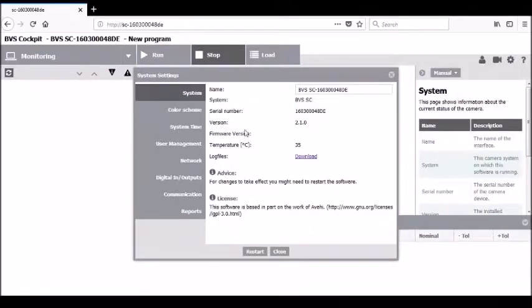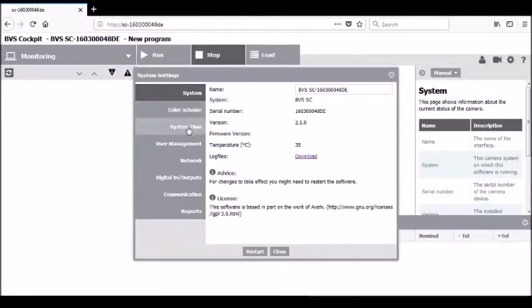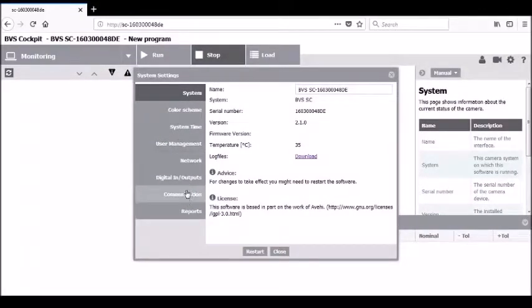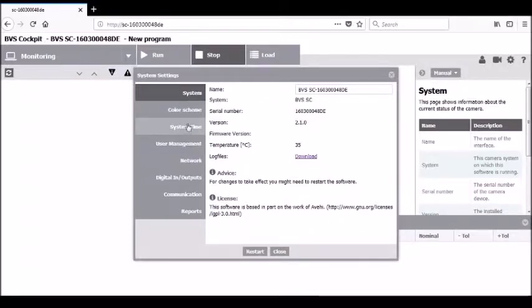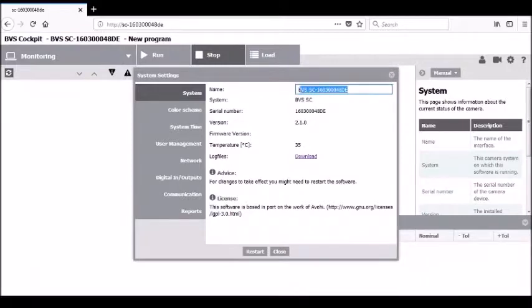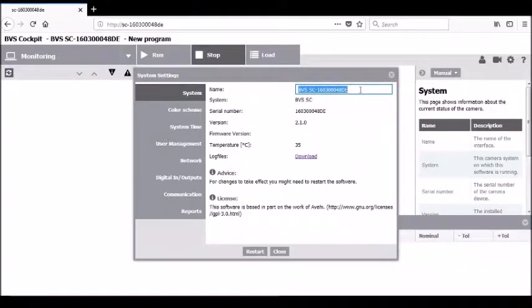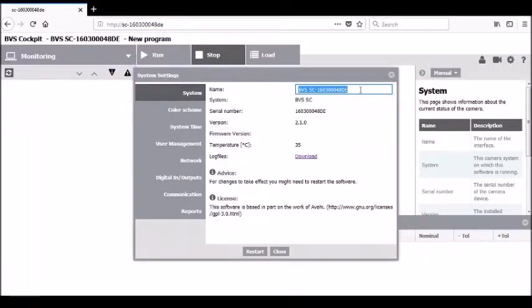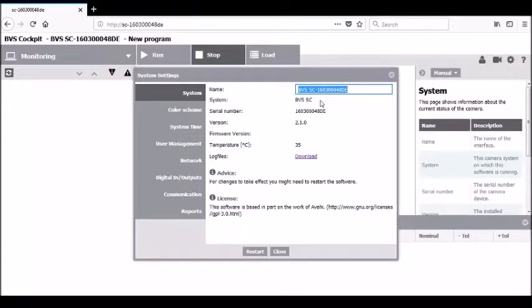In the system's setting window, you'll notice on the left side there are multiple tabs that can be clicked on to access all the different pieces of information to either monitor or change. Starting with the systems tab, you'll see the name of the camera on top. This name can be clicked on and changed, customized for its location or purpose.